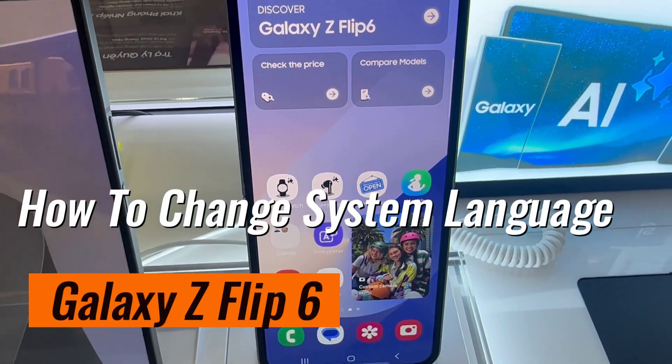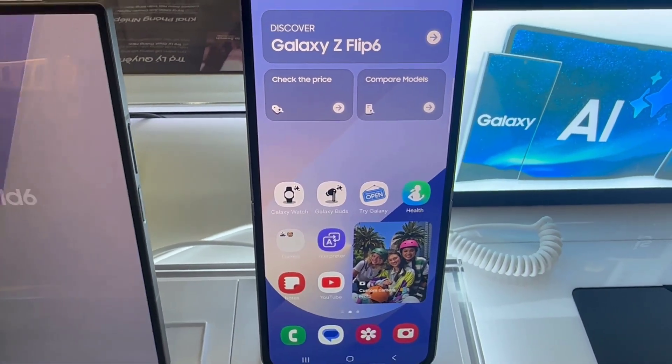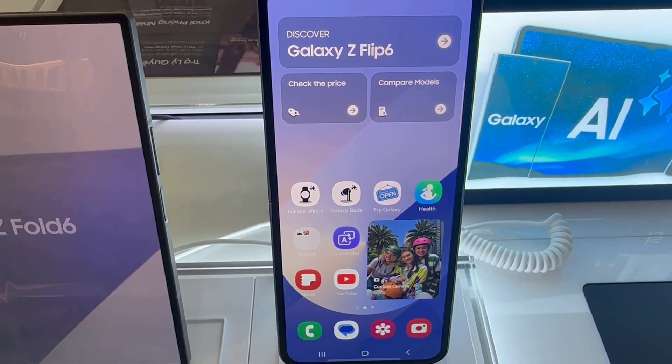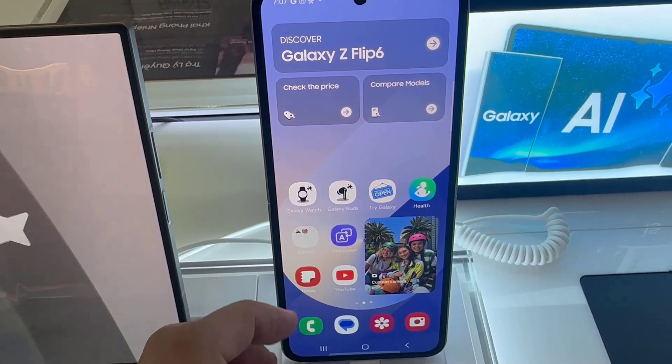Hi everyone! In today's video, I'll be showing you how to change the system language on the Samsung Galaxy Z Flip 6.